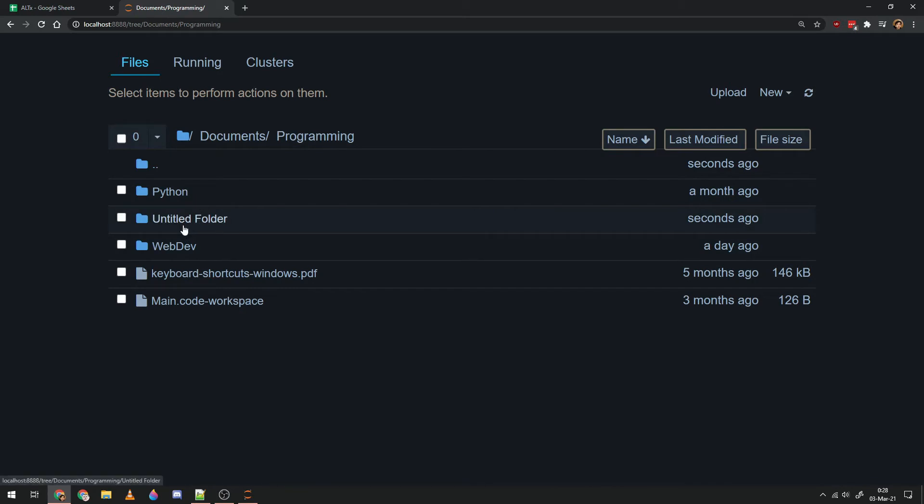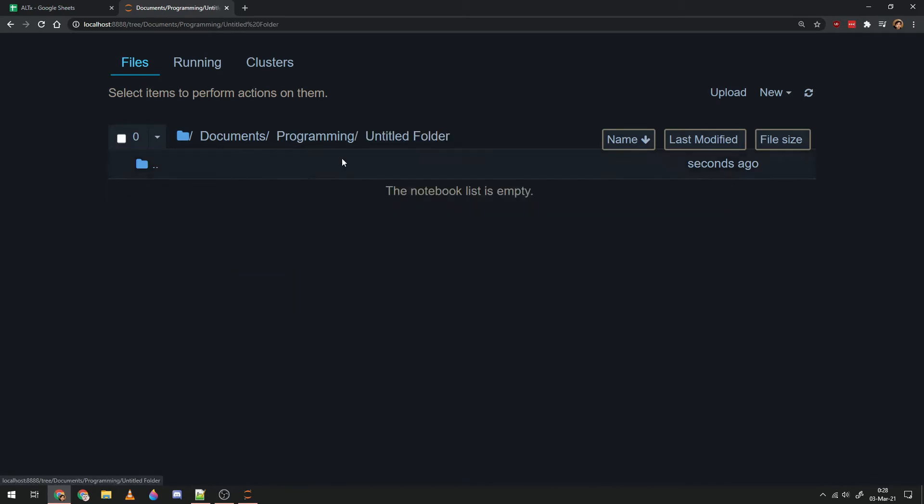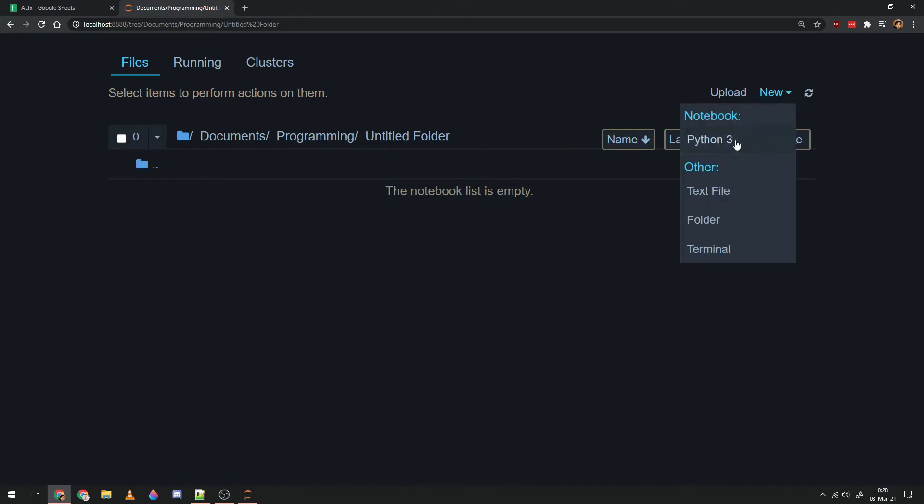This just helps you navigate your file tree to look for Python, to look for Jupyter notebooks. A notebook is this file. You go to new under notebooks, you click Python 3.